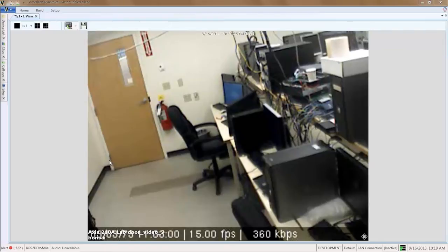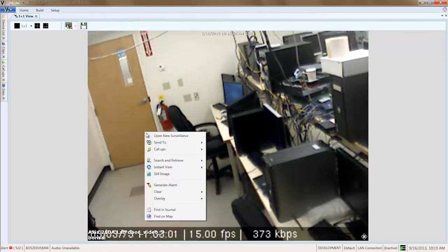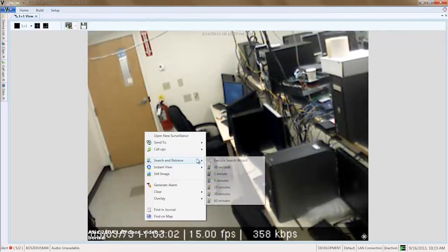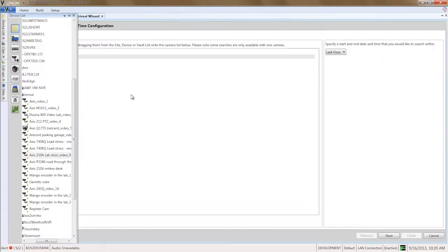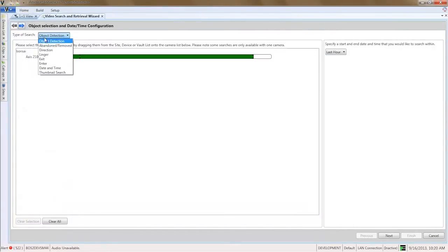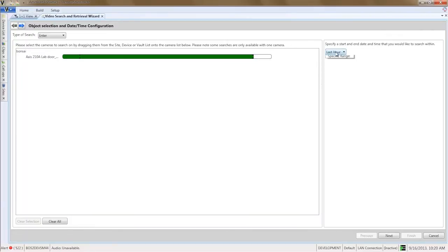View the camera that you want to search. Right click on the camera and choose search and retrieve. Execute search. Select enter as the type of search. Then select last week as the time range.